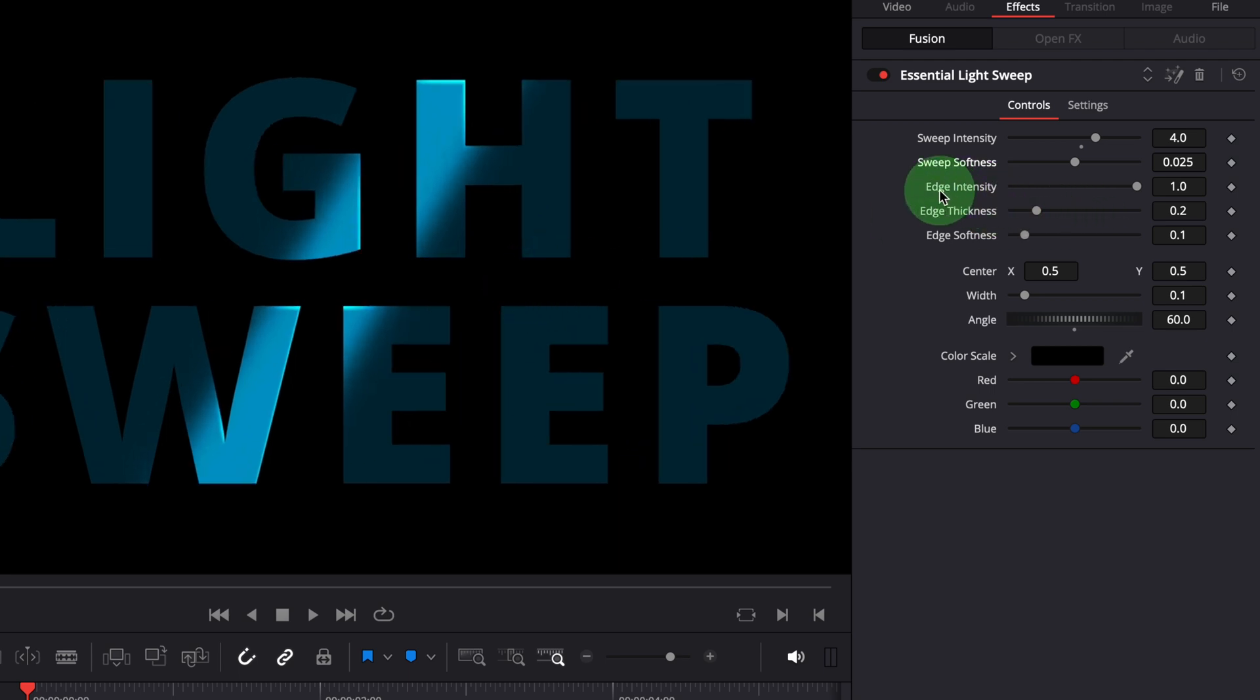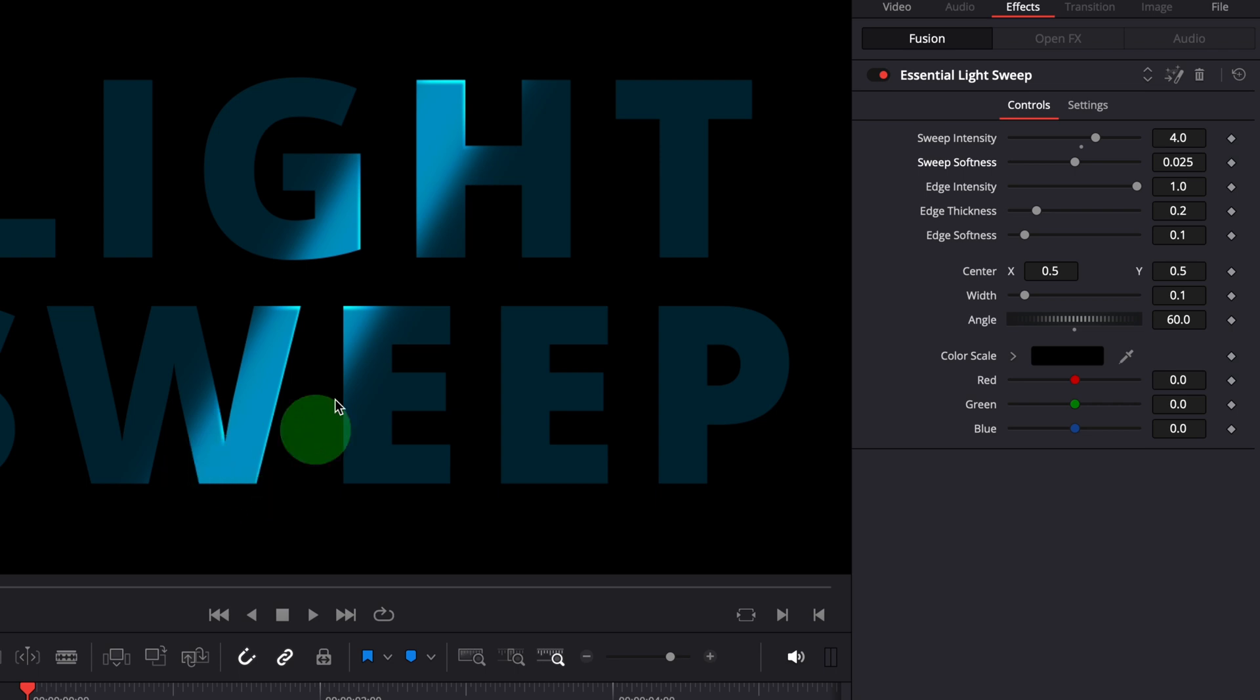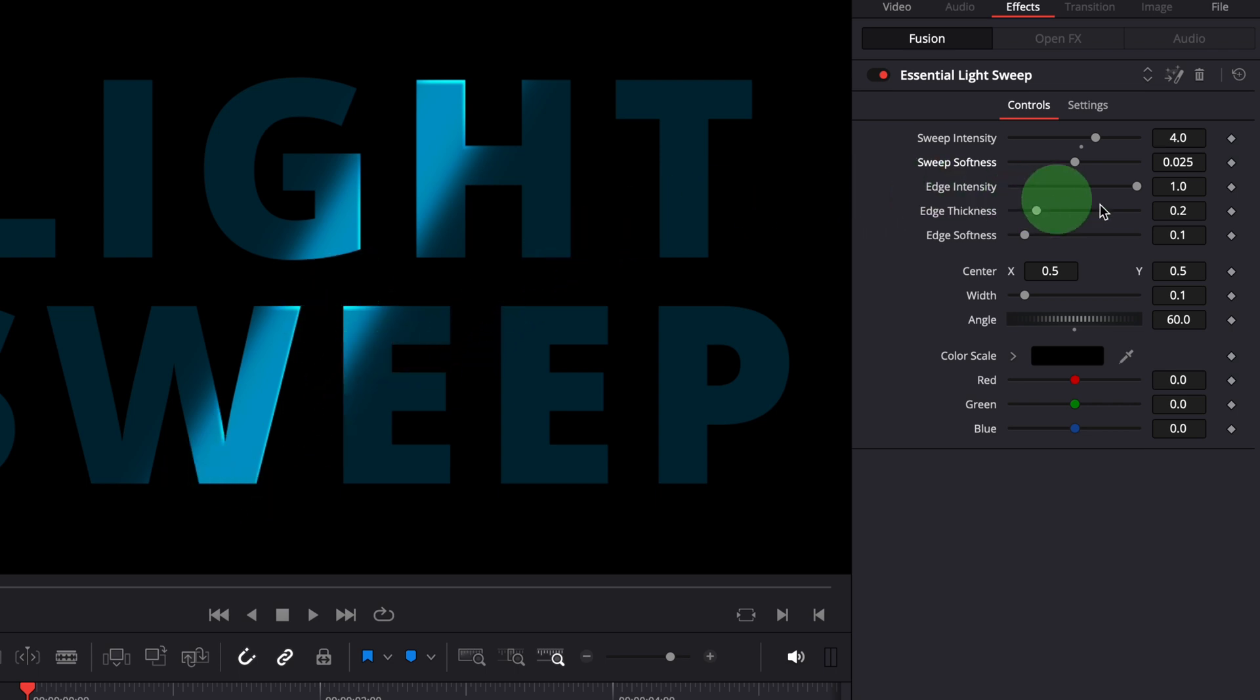The edge intensity controls the strength of this rim light effect, which adds a 3D touch to the result. Setting this value to zero will disable the rim highlight effect if necessary.